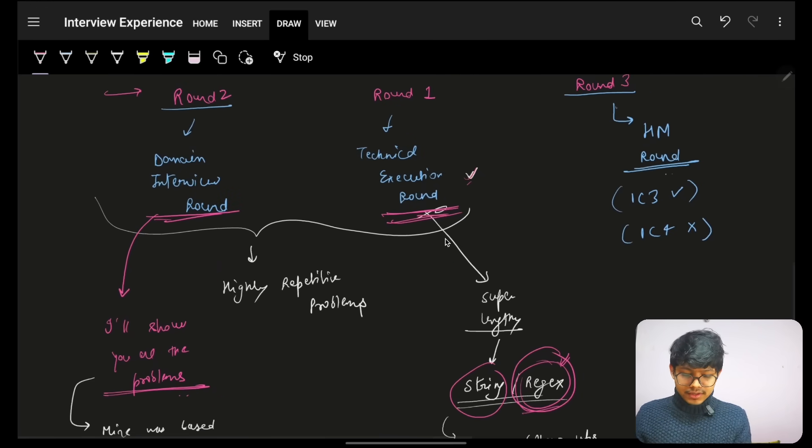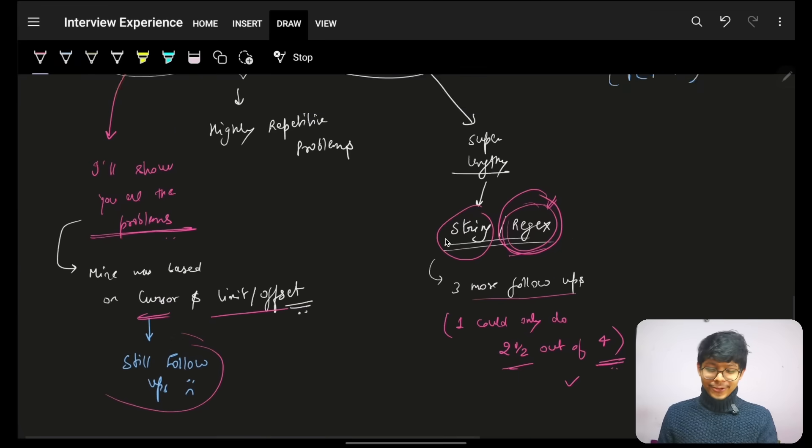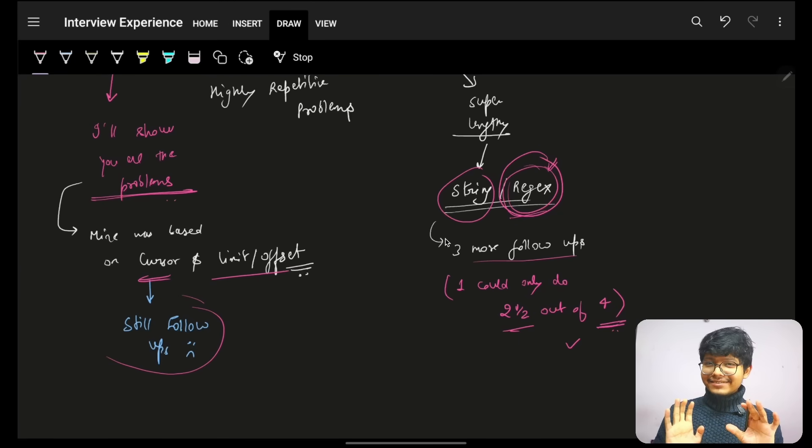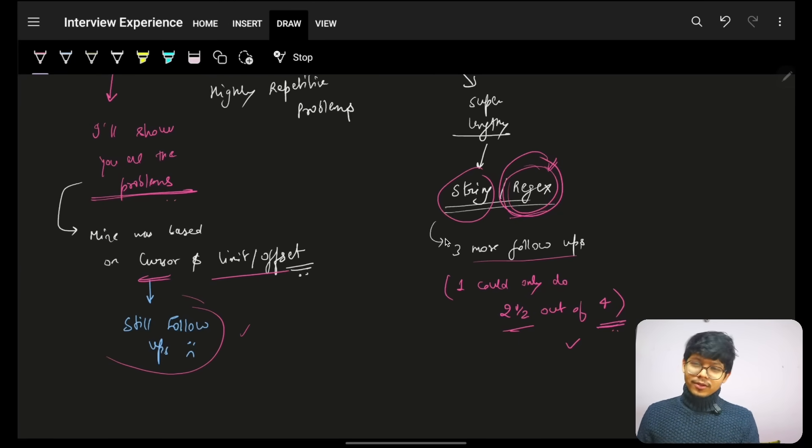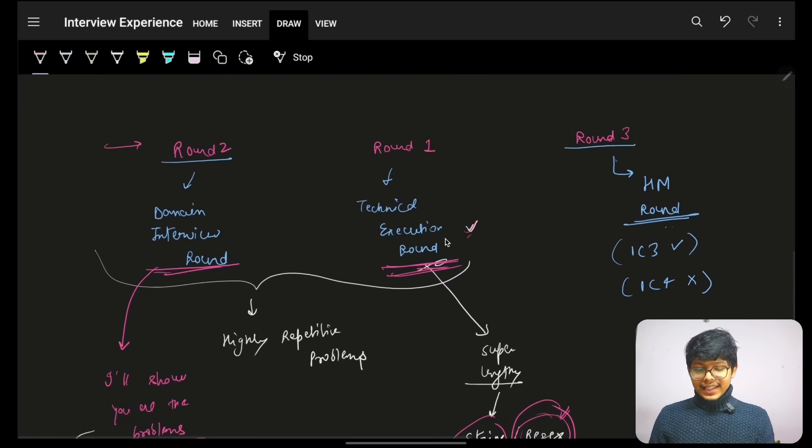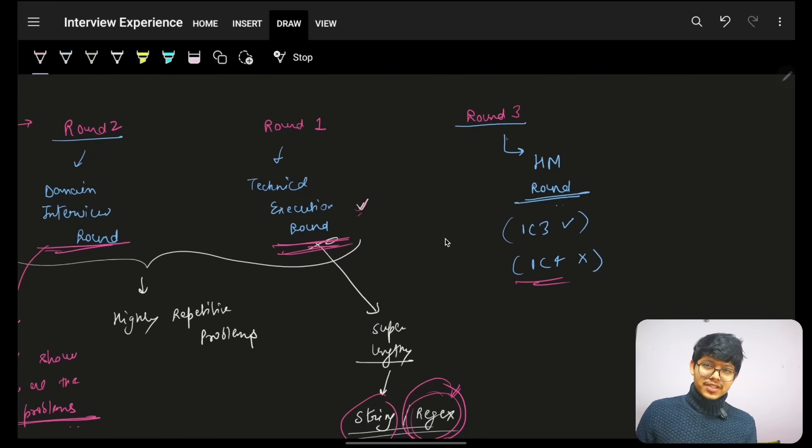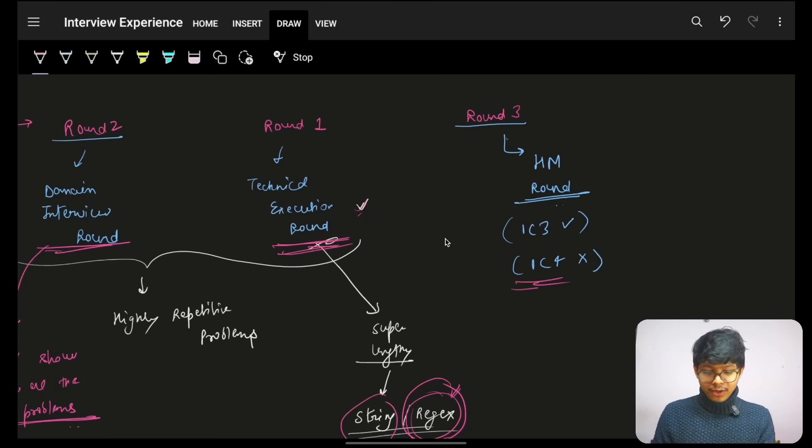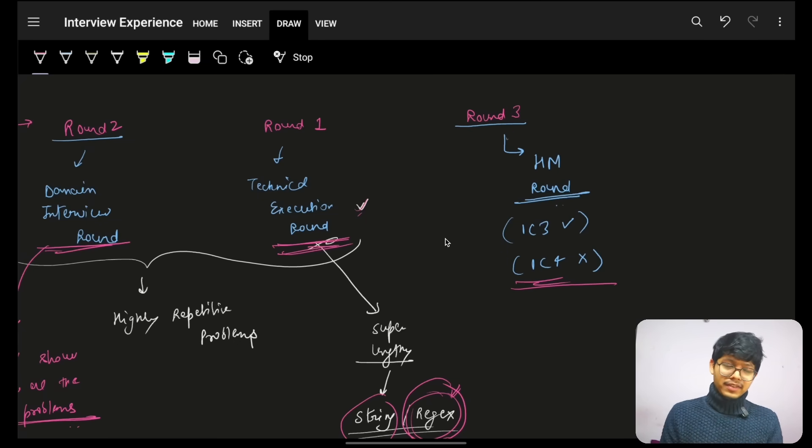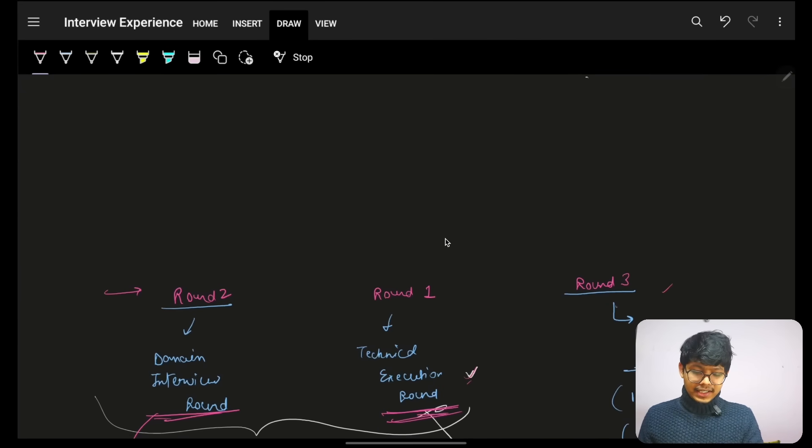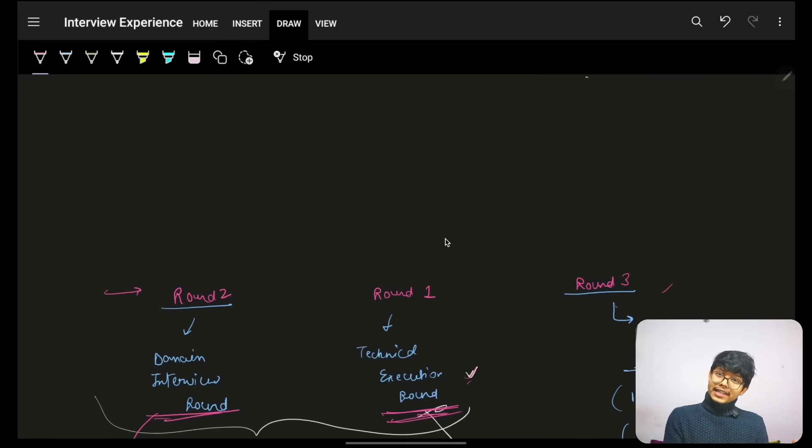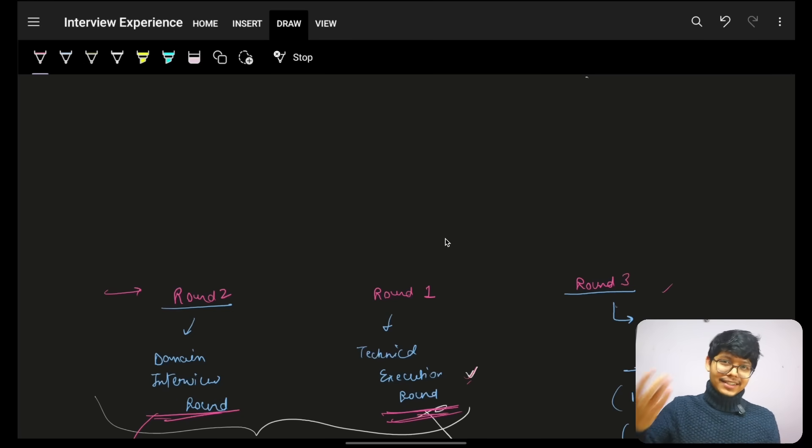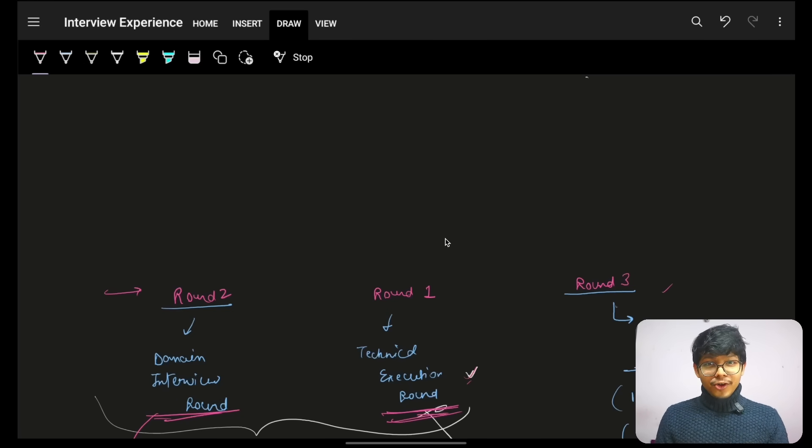So after these two rounds, the recruiter called and they told that the first round went pretty not good. And the second round went decent. But they can proceed with the next round. But they were down leveling. There is IC4 which is called as SD2. It is IC4 at Coinbase. I applied for IC4. But they could not proceed with IC4. They were saying, okay, I can proceed with IC3. And that is ultimately what happened. For that, I did not give the third round because obviously I am already at SD2 position. So I would actually go ahead and down level myself. And that's it. And that was the experience for Coinbase.